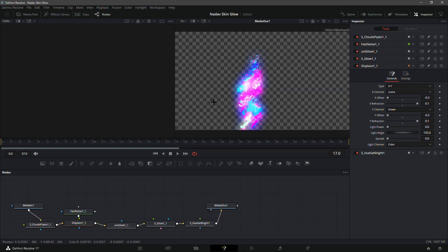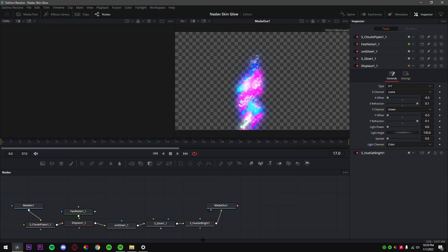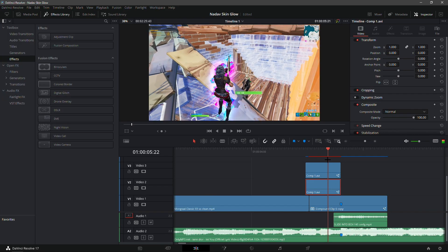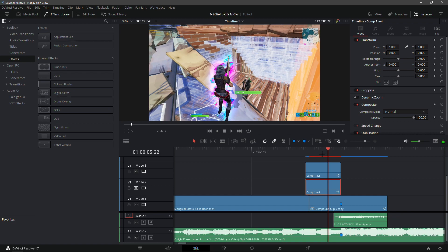And there you go — you should see this really clean skin glow right here. This is very similar to the one that Nadav B uses, so I'm really proud of myself for making this. Go back to the Edit tab and you should see something that looks like this. It looks amazing — it looks just like Nadav B's skin glow from one of his most recent montages.